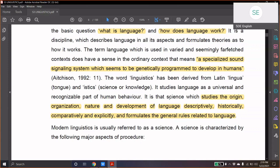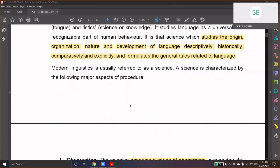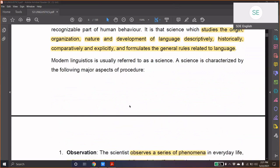I'm not saying it is not logical, but science is slightly different. So, linguistics is a science which studies the origin, organization, nature, and development of language descriptively, historically, comparatively, and by explicitly formulating the general rules related to language. Modern linguistics is referred to as a science. When you say that linguistics is a science, it would definitely have a set of features which make it scientific.